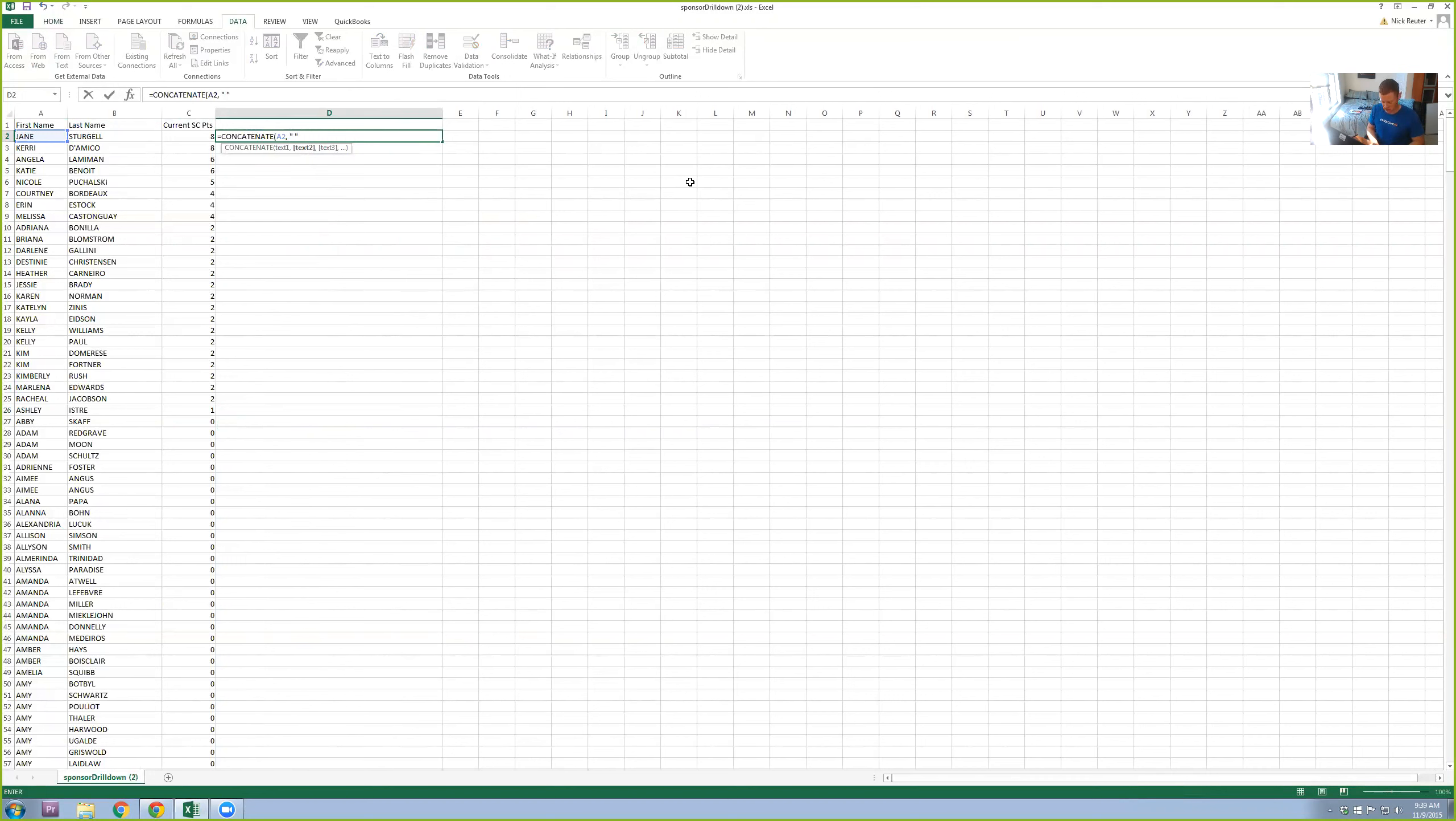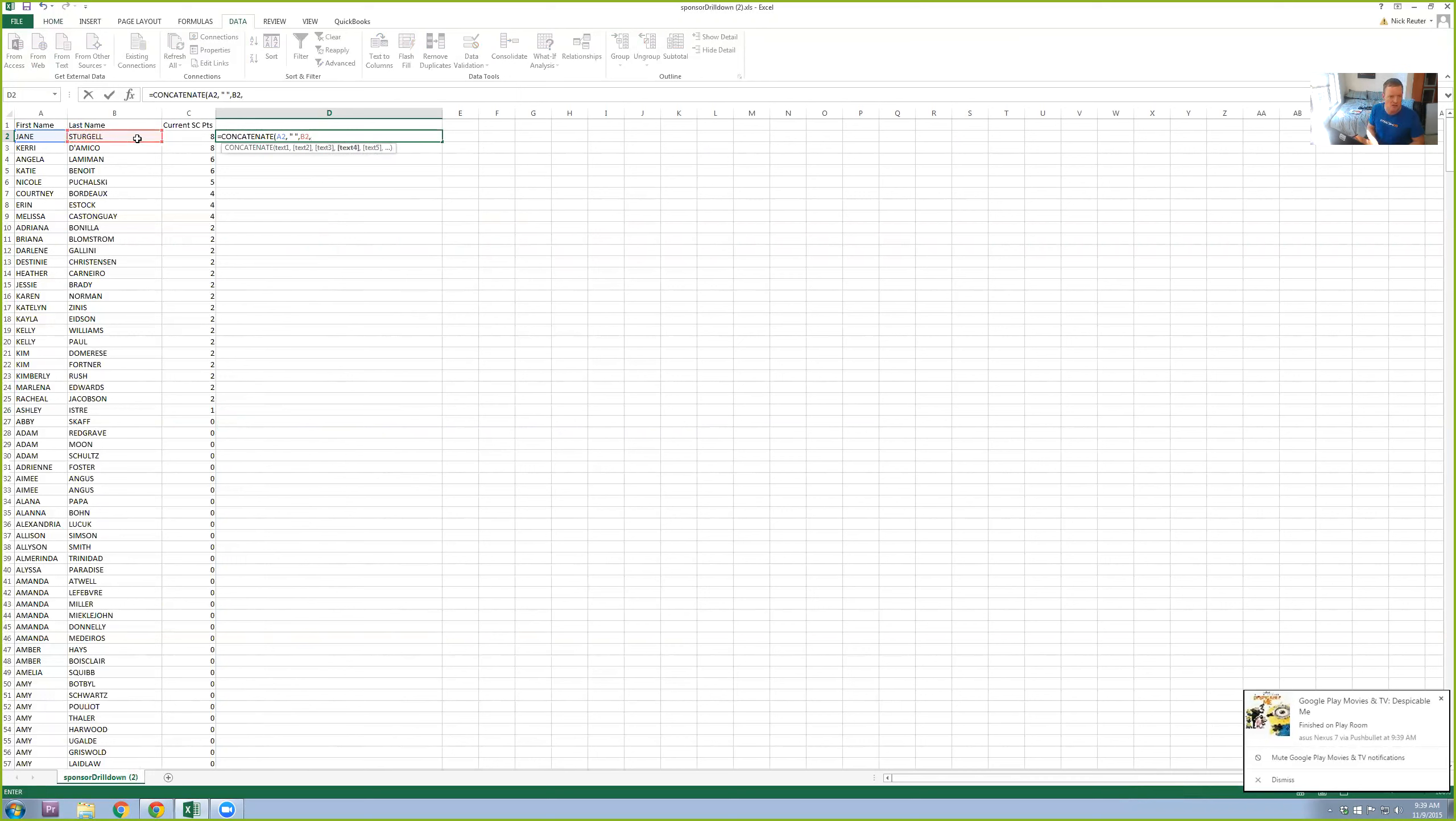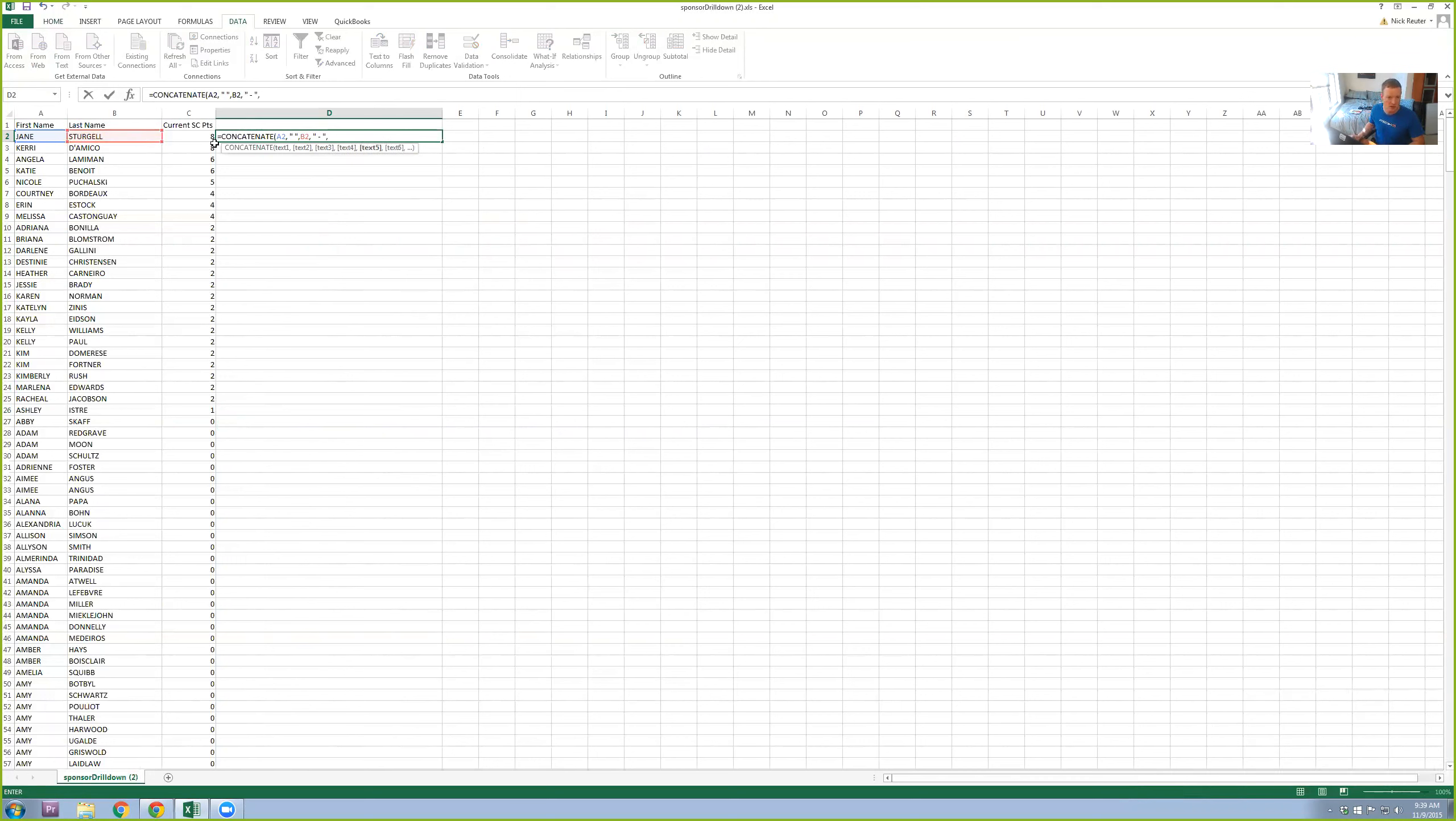That puts a space in between, comma, last name, comma, and then apostrophe, put a dash in here, comma, current SC points. And then that's the end of that formula.